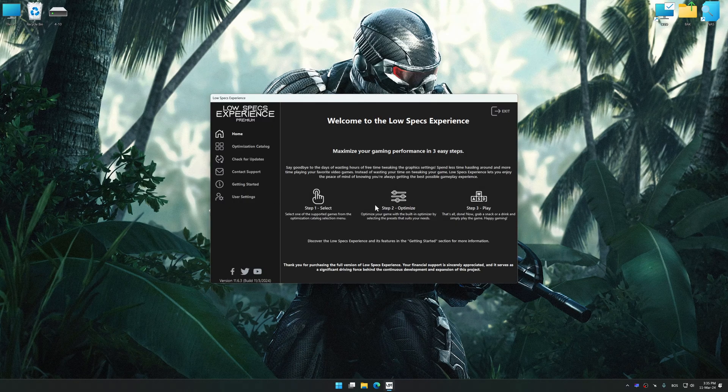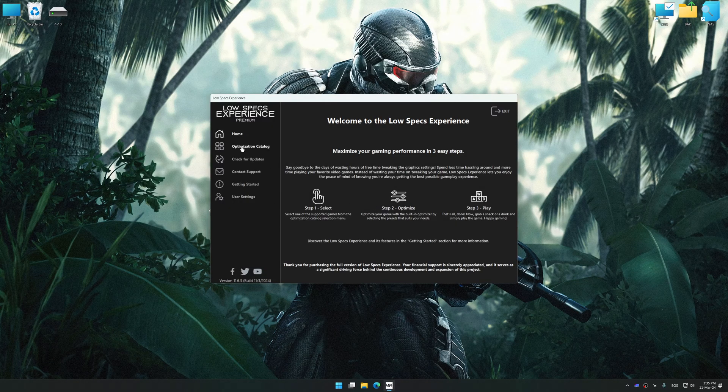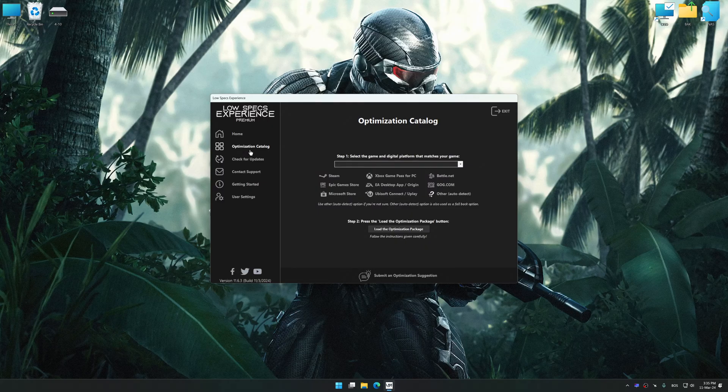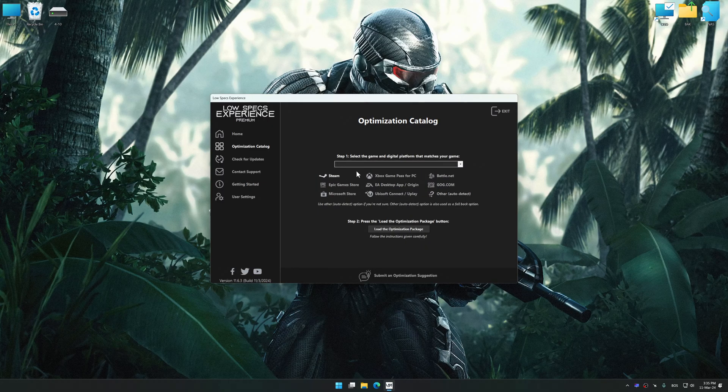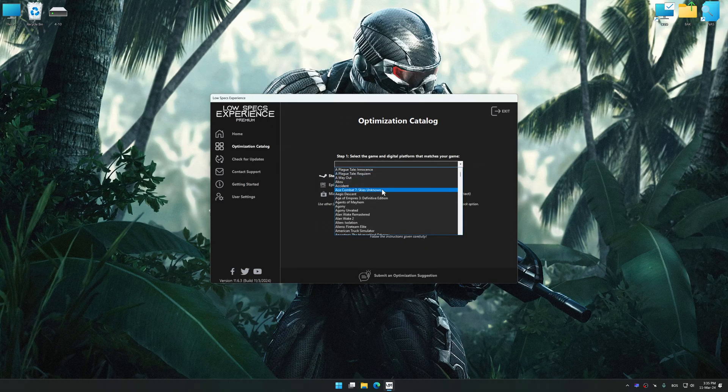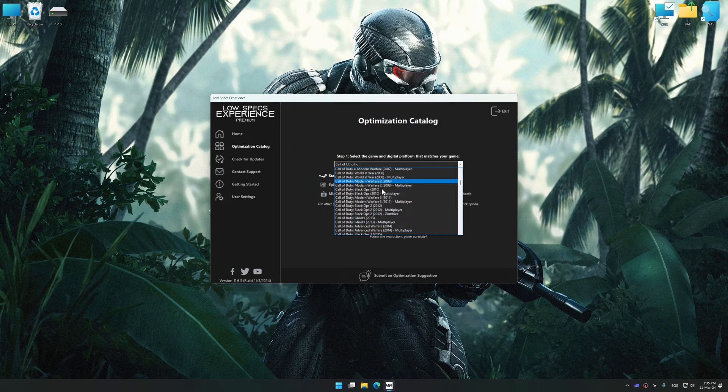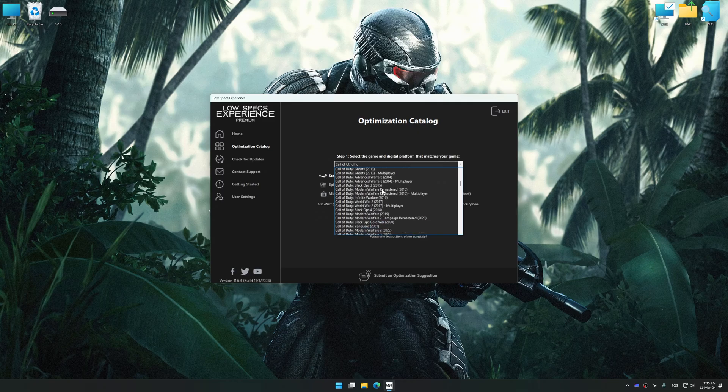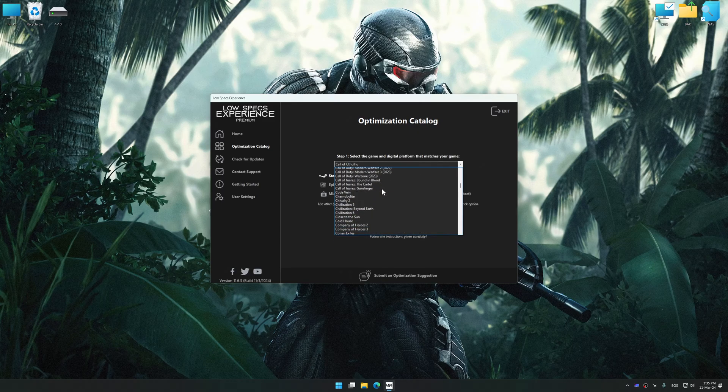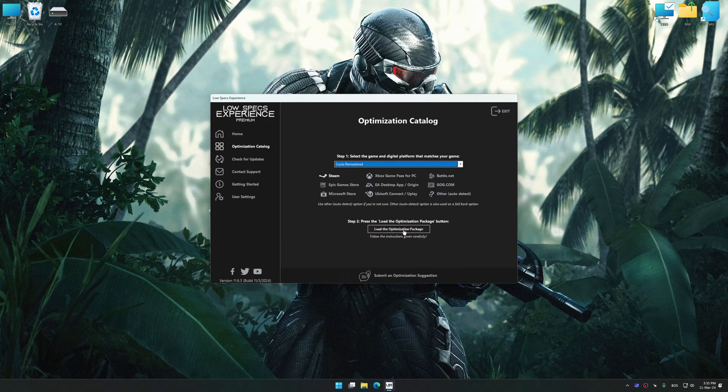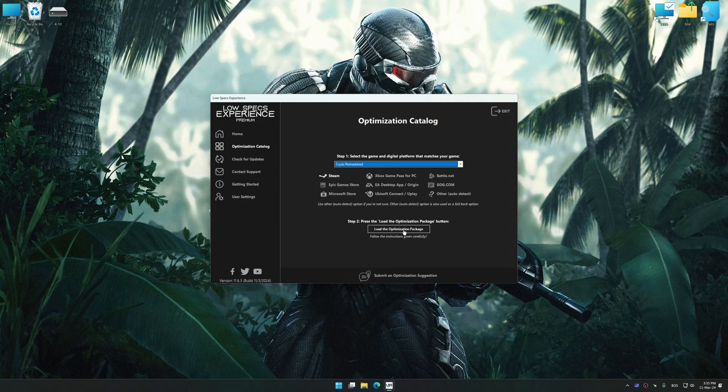Now select the optimization catalog, select the applicable digital setup platform, and then select Crysis 1 Remastered from this drop-down menu. Once done, press the load the optimization package.